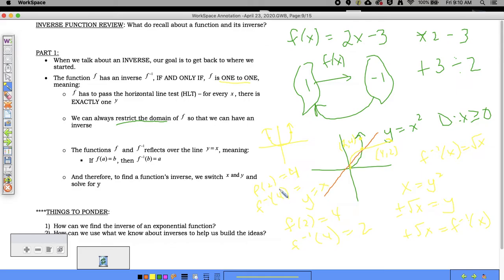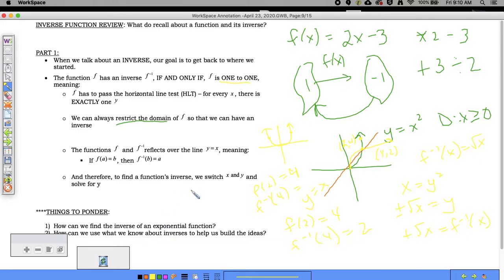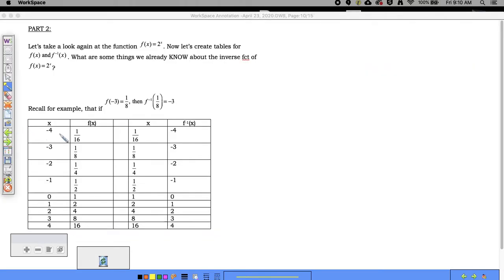We have to be specific about which value we mean, which is why we restrict domains. Now, how can we use this information about inverses to find the inverse of an exponential function? Let's use what we know about inverse functions to build those ideas.